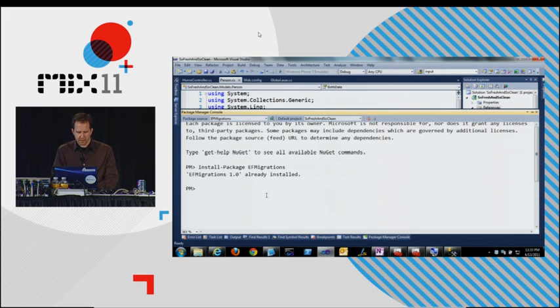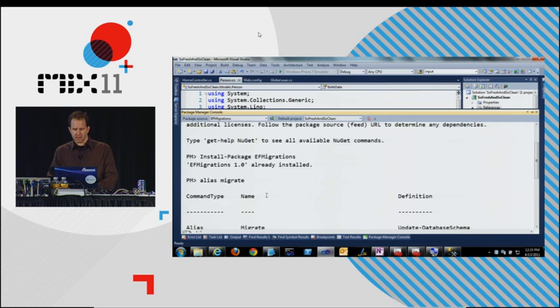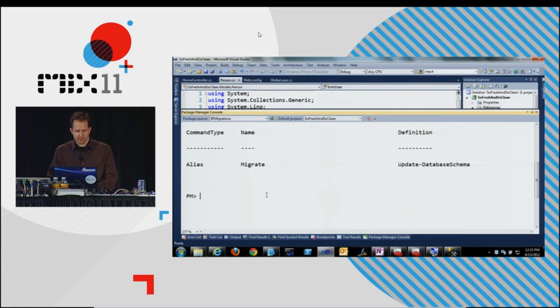Come down here. If I type alias migrate, as you can see, that migrate is actually an alias for update database schema. Hit migrate.